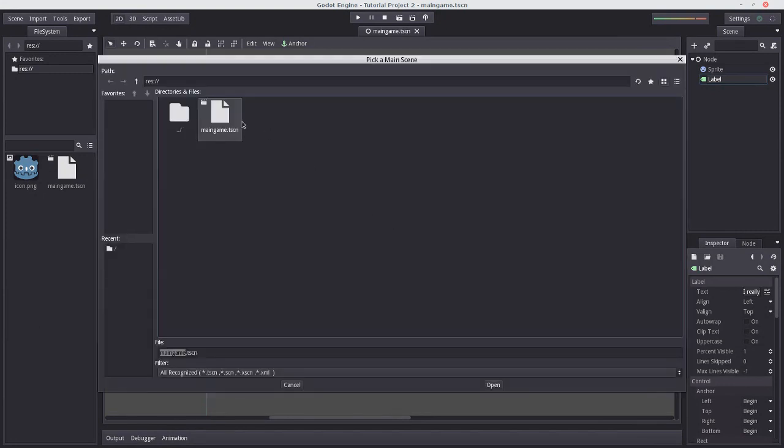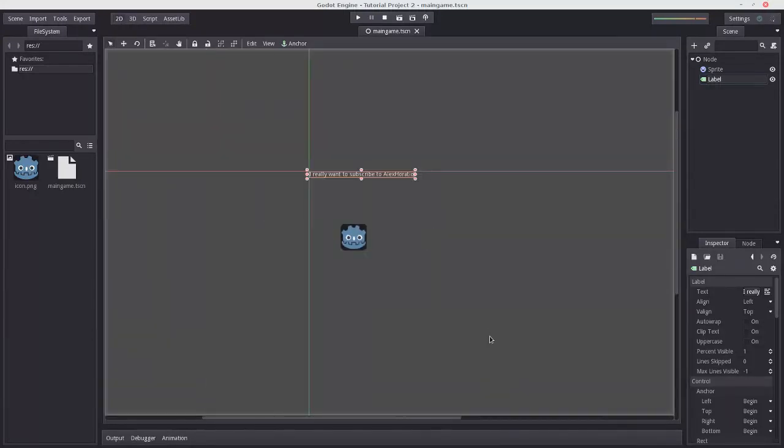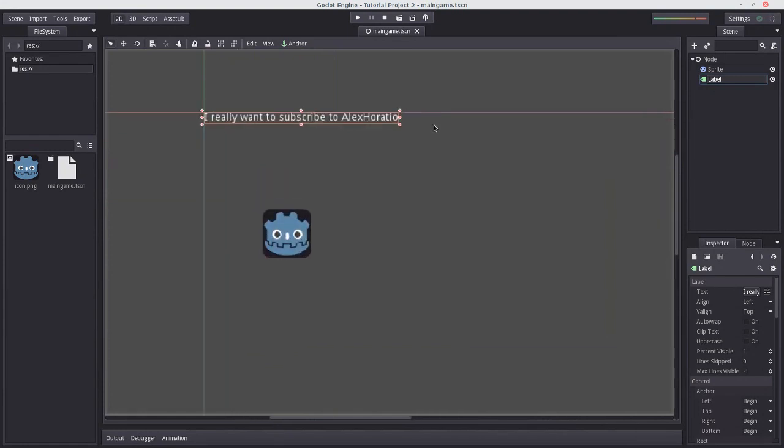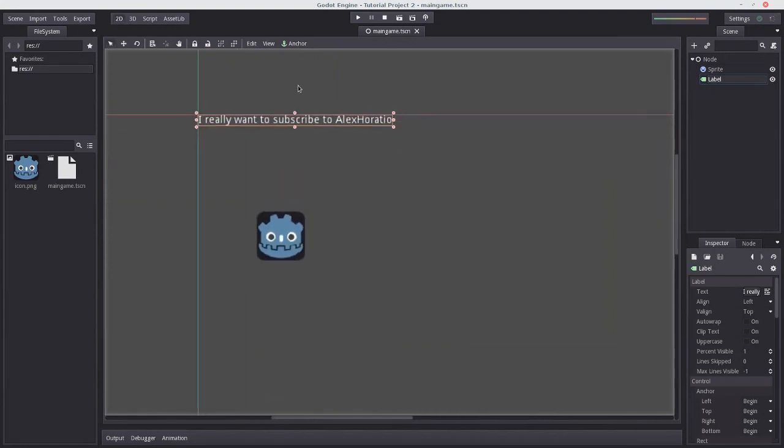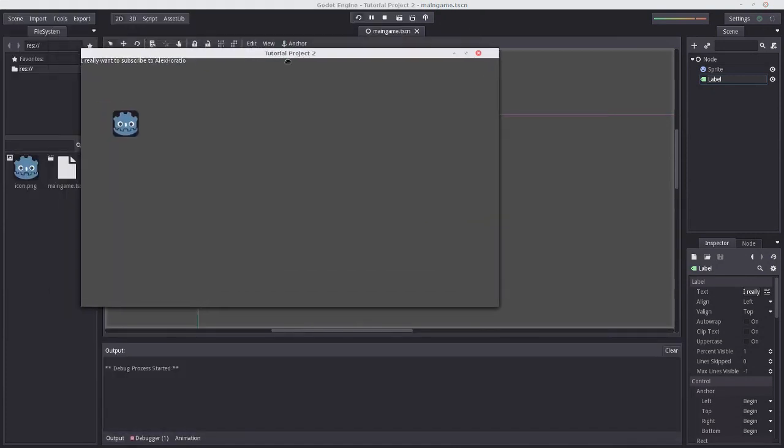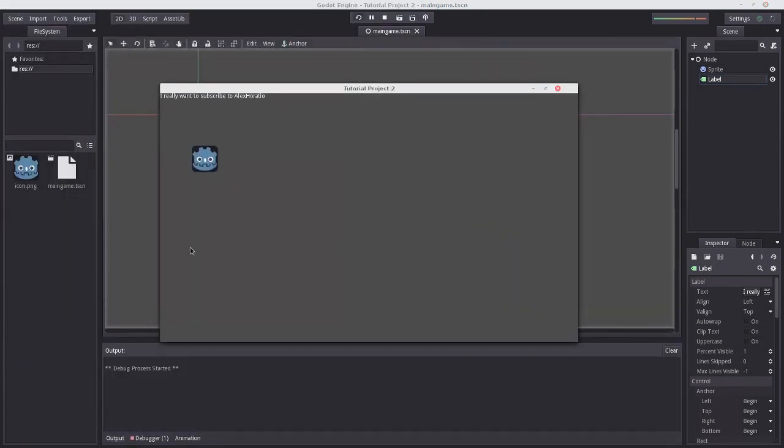However, our game subverts classical video game standards, and we're going to get the player right into the action. But we can press play again. And this is our scene.